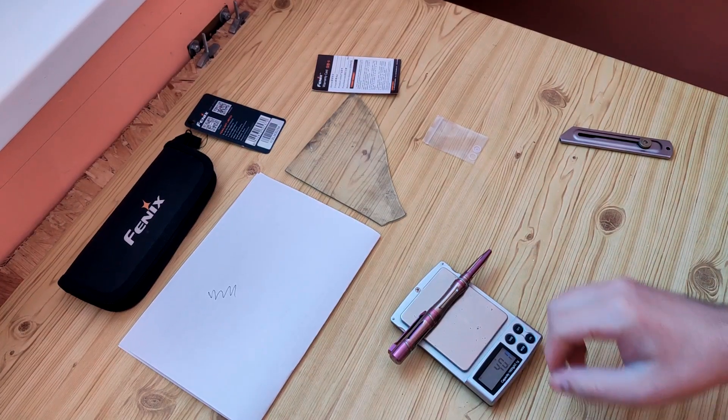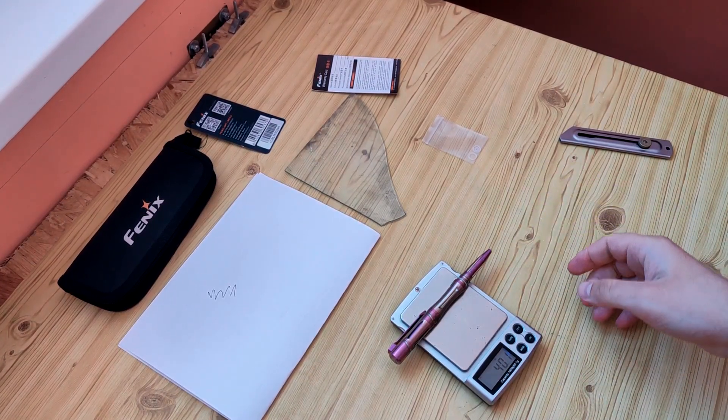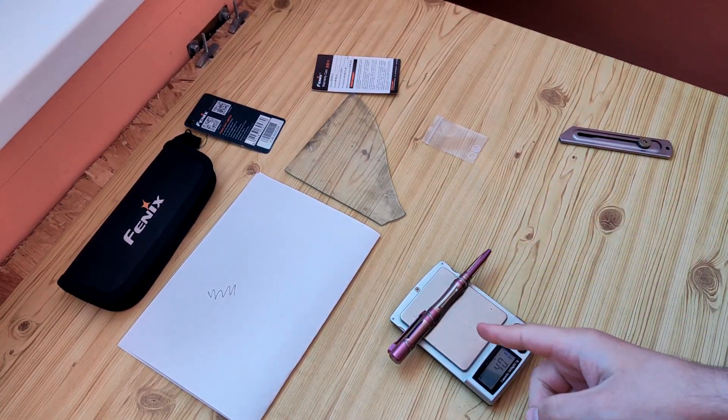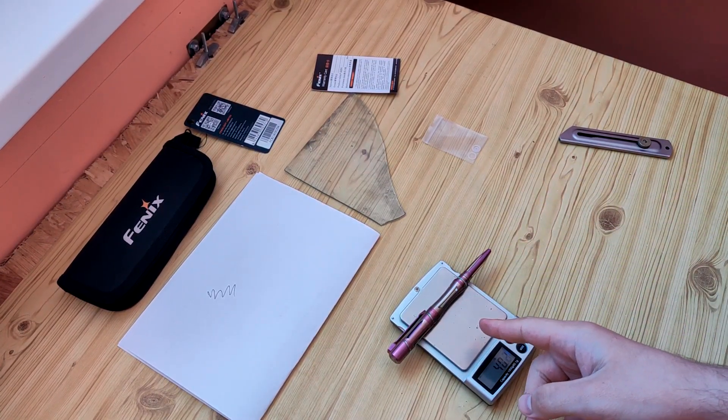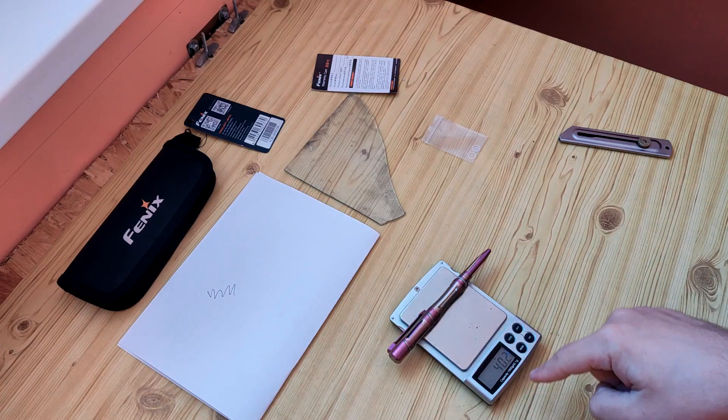Hello friends, short review about tactical pen from Fenix.